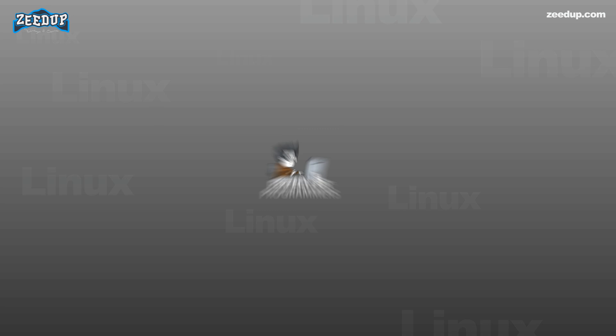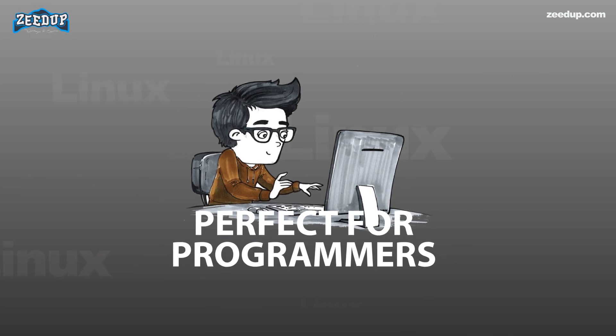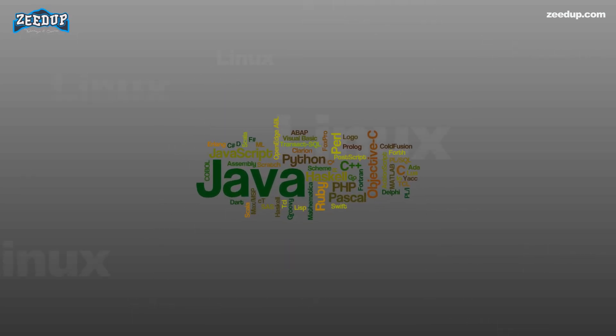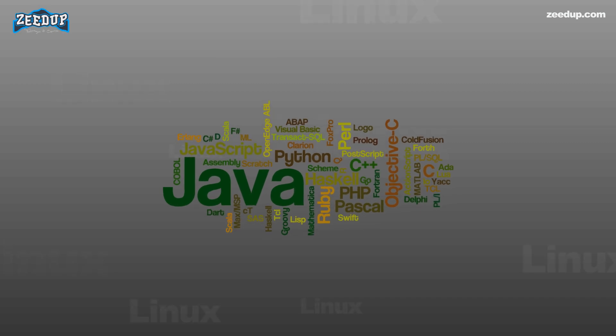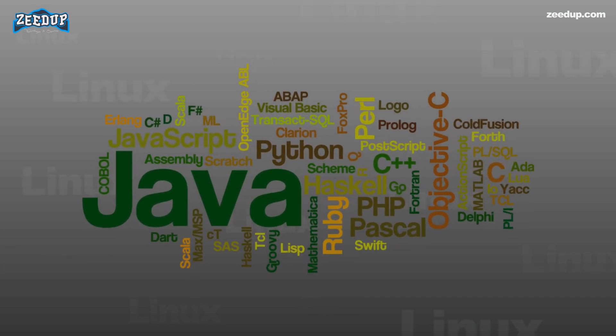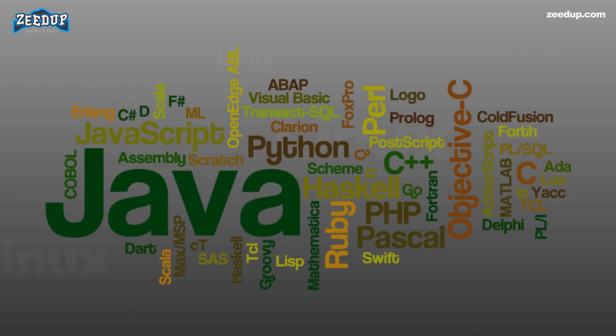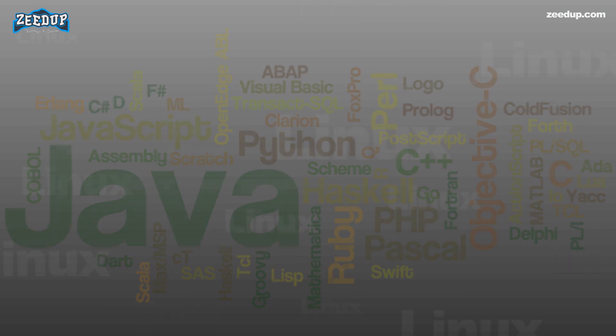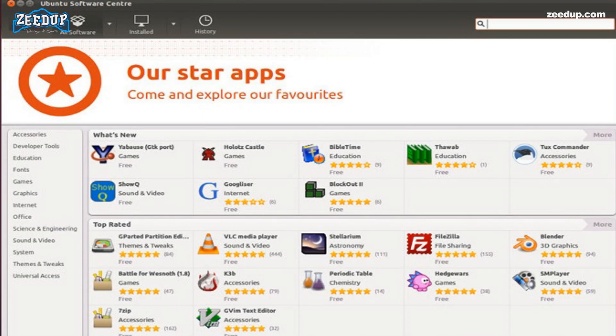4. Perfect for programmers. Linux supports almost all of the major programming languages: Python, C, C++, Java, Perl, Ruby, etc. Moreover, it offers a vast range of applications useful for programming purposes.